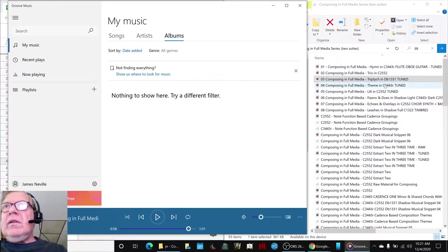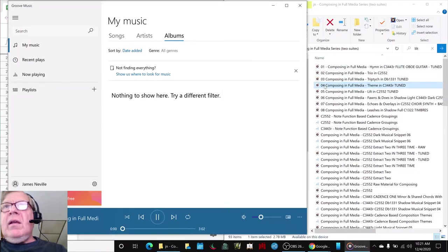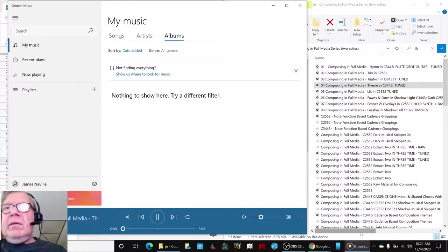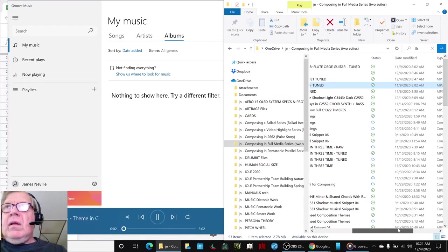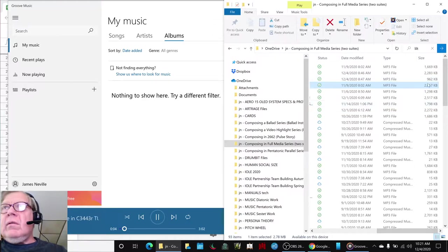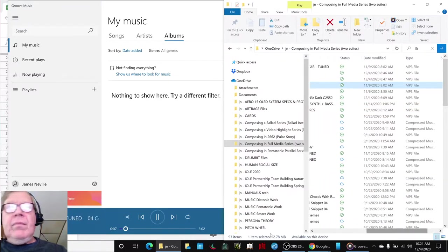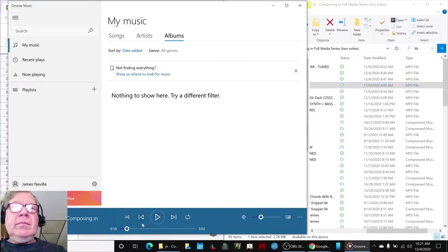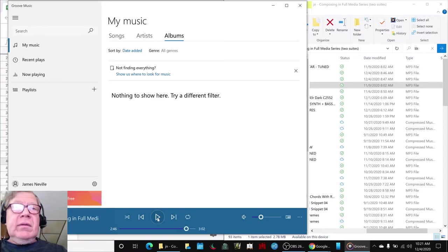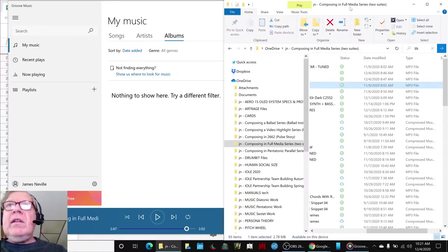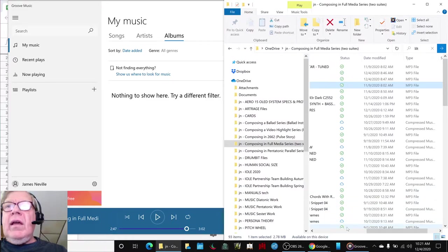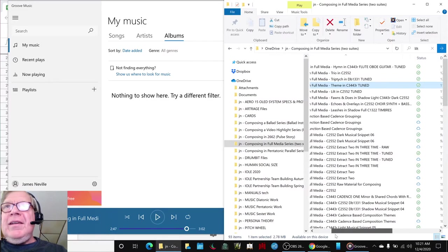So then we returned to C3443R, kind of making a full circle here. And we think the first four are the first suite and this is a longer piece, you see it's three megabytes. So it would go through its majestic process here. It ends on that note.